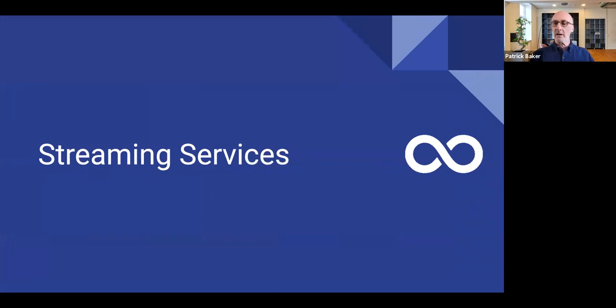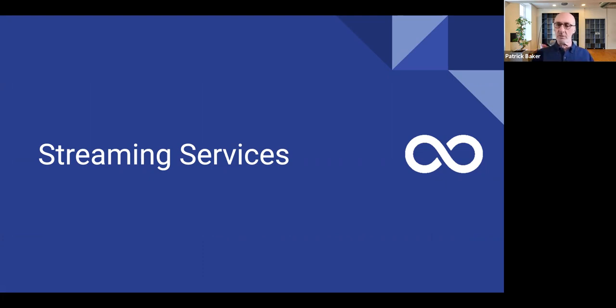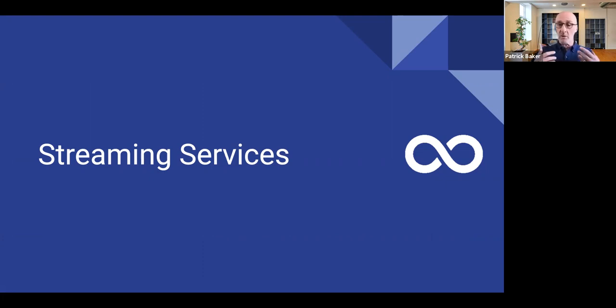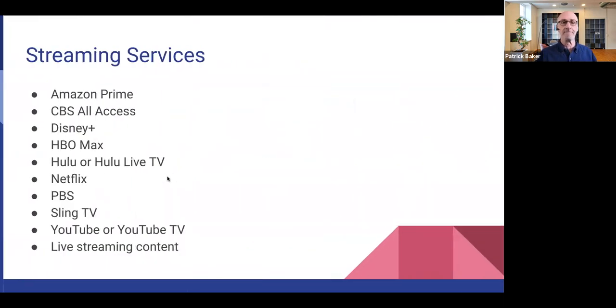All right. And really the services, the streaming services are really the heart of streaming. So what are the different services that are available? Which if any of them are substitutes, like almost a channel for channel substitute for cable TV. We'll talk about some of that here in just a second.